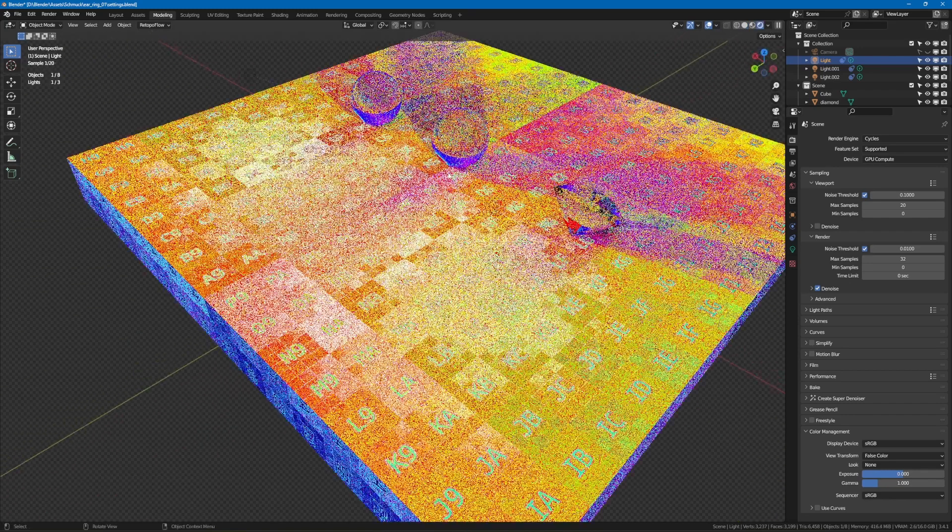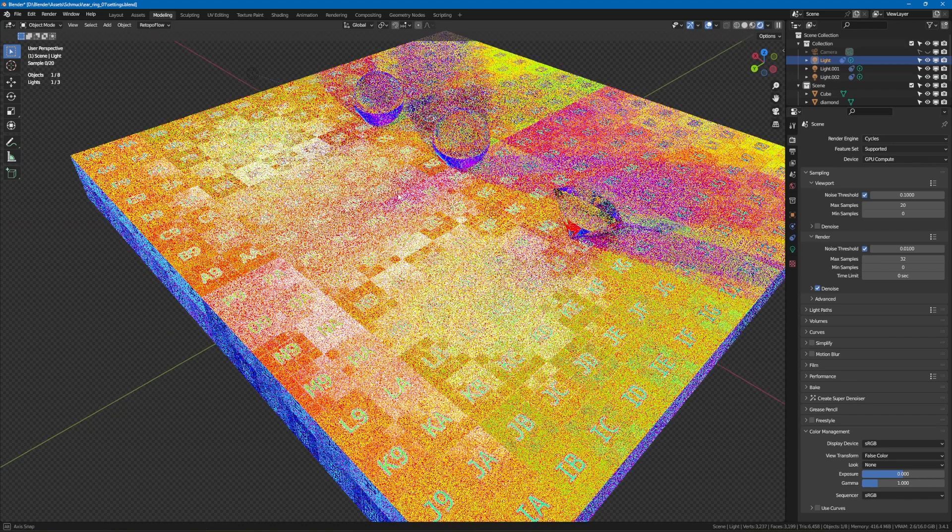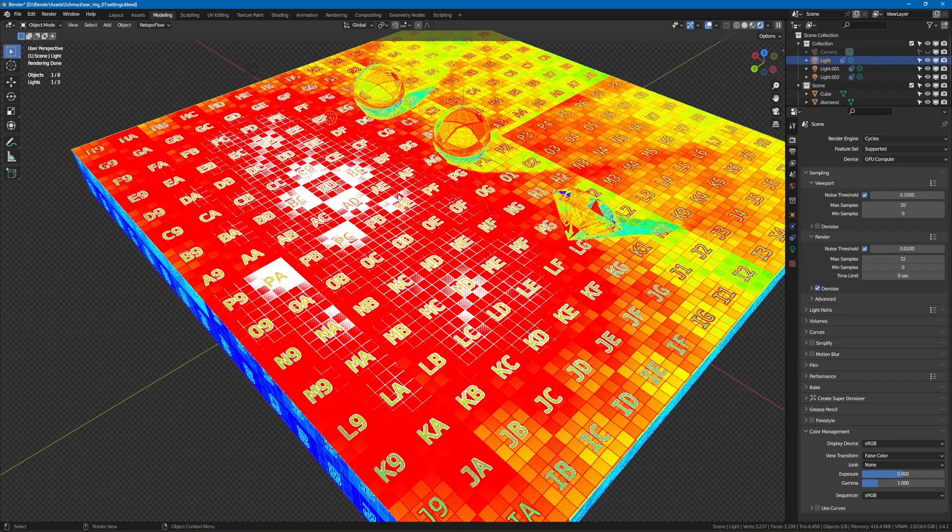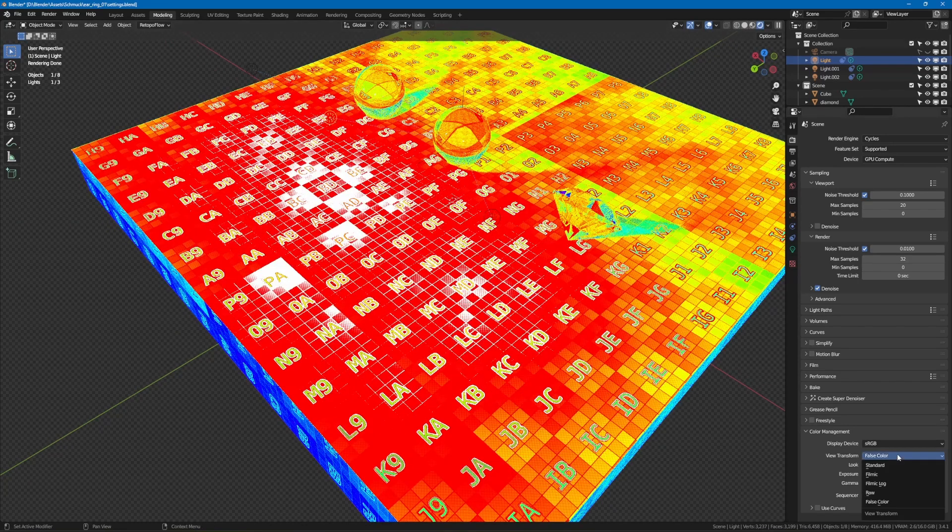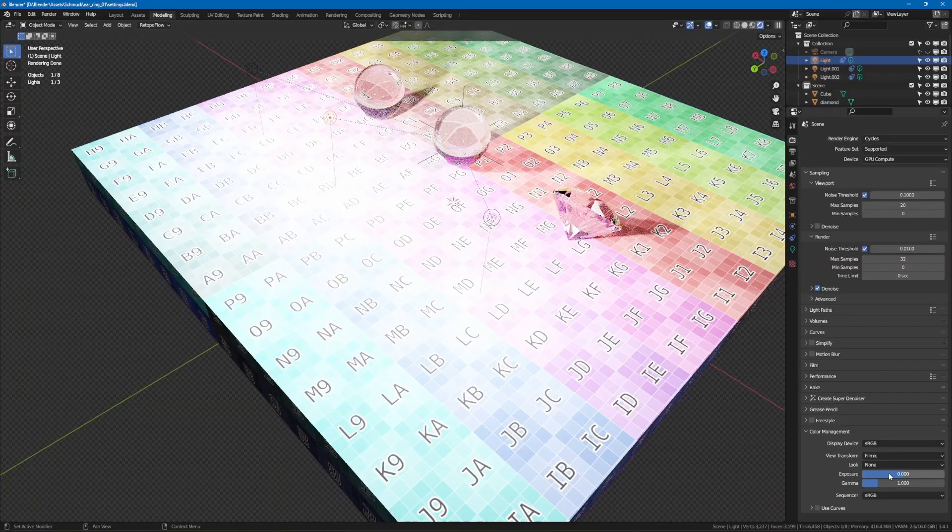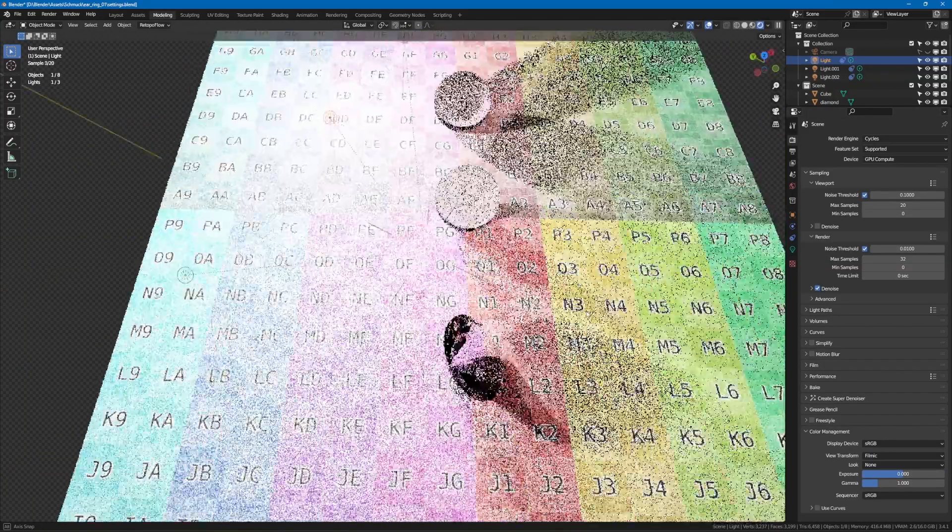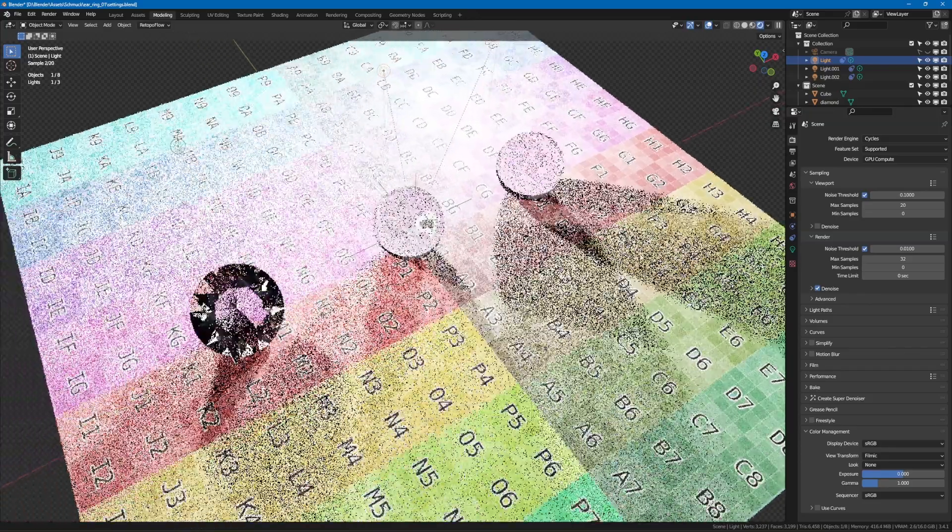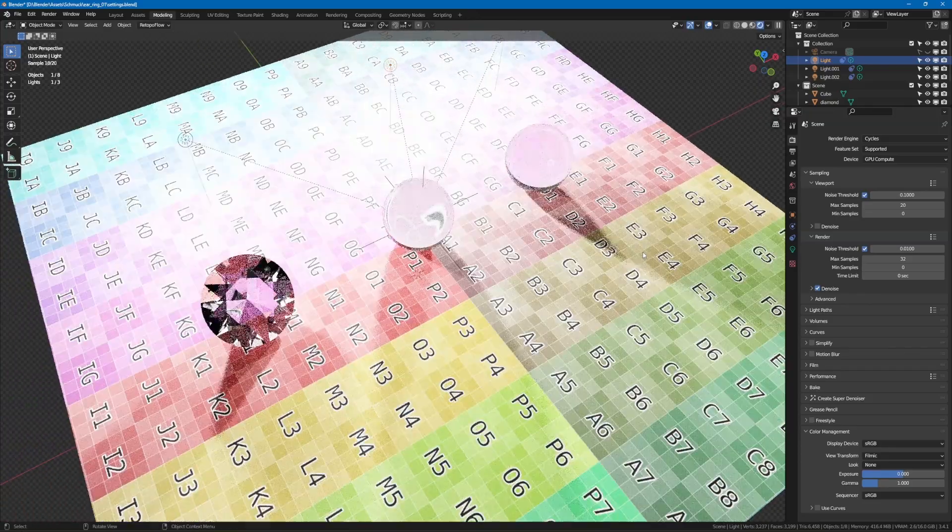Let's take a ring as an example. In the real world, it will be anything between 1 and 3 cm in size. Surely you can model it in Blender with 2 m size, but the achievable results will be rather modest.